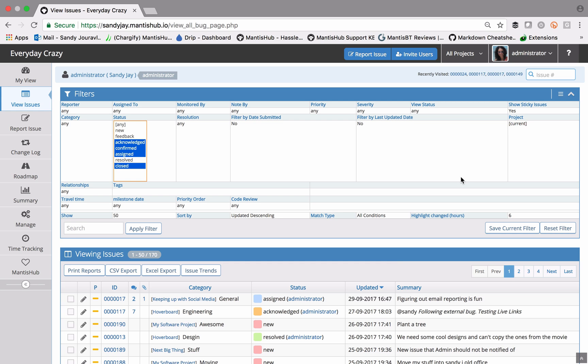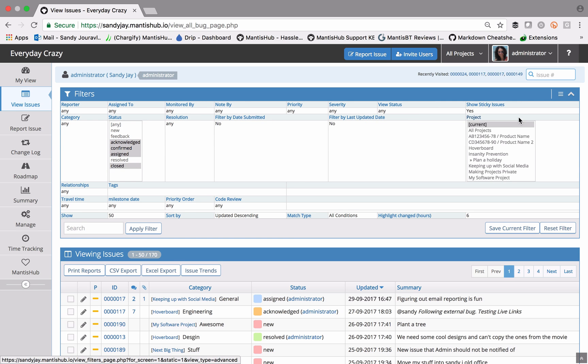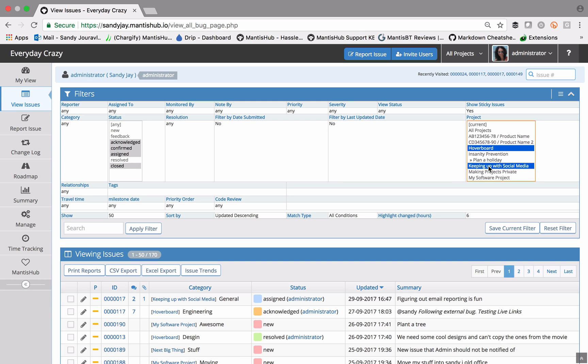Also specific to the advanced filters is the project field you'll see over here. This is where if you want to apply a filter across multiple projects but not necessarily all projects, you would go in and select the subset of projects that you want to apply these filters across.